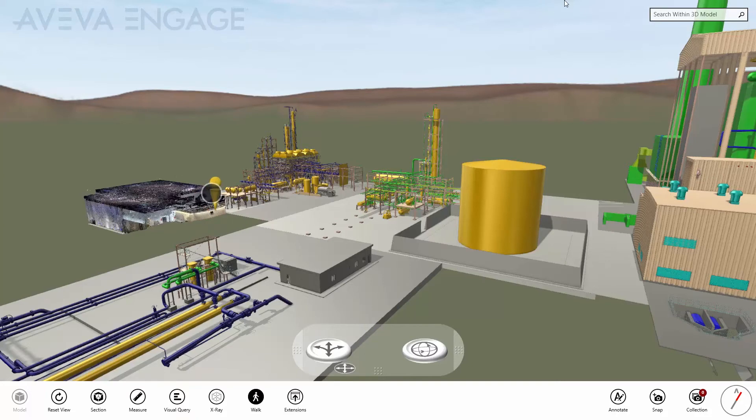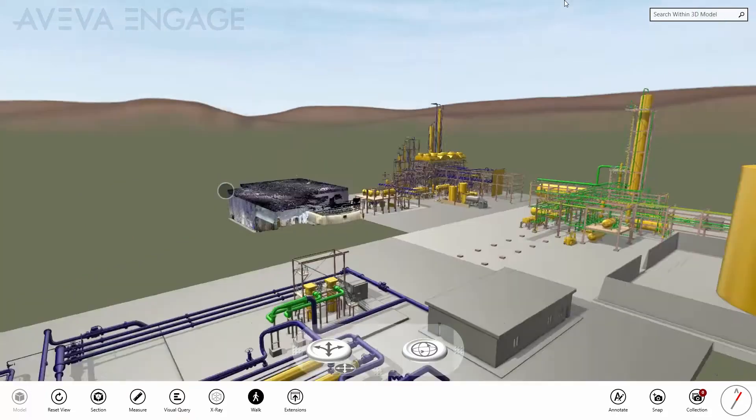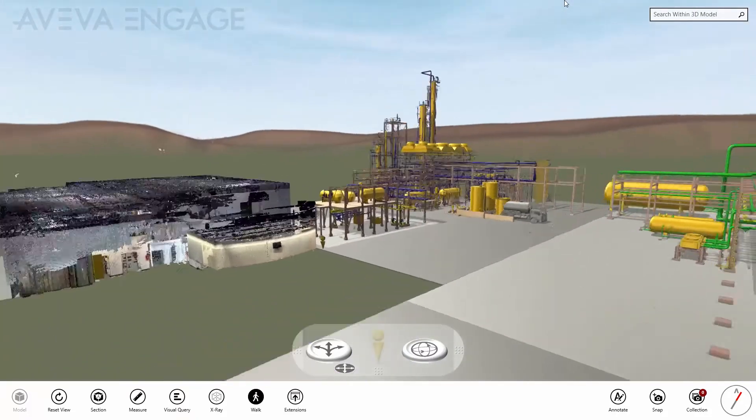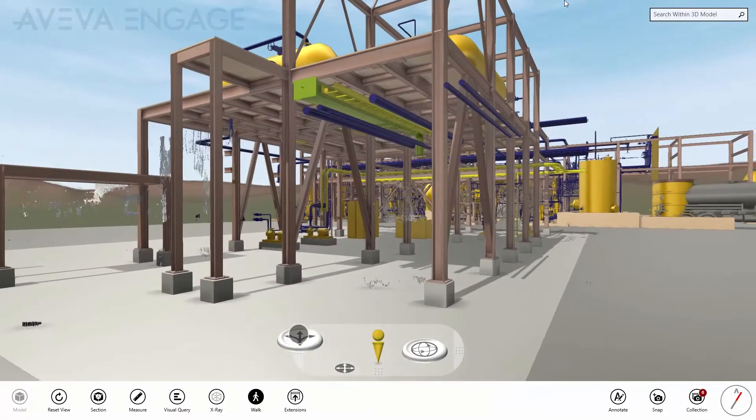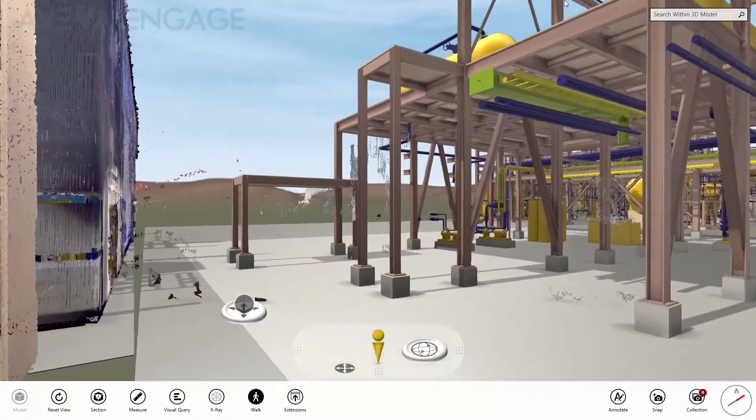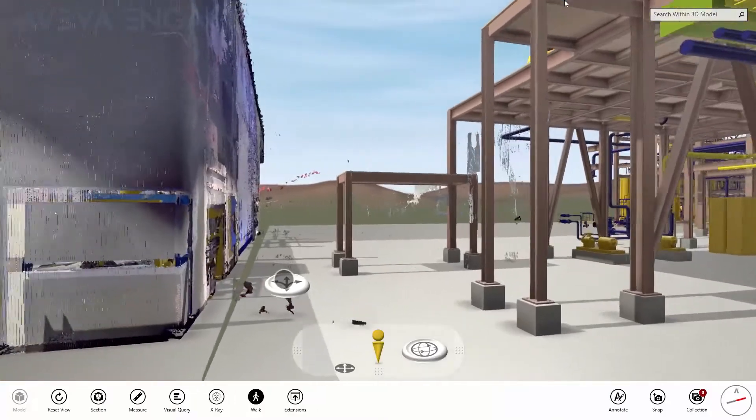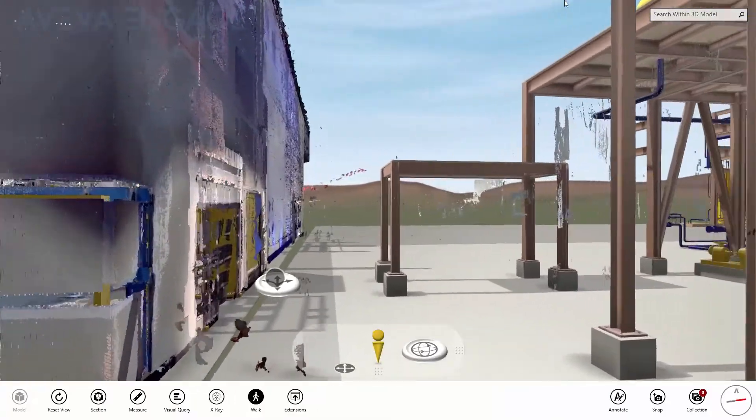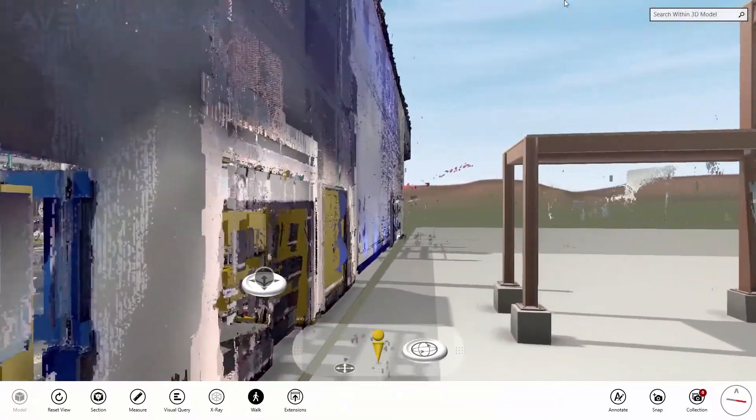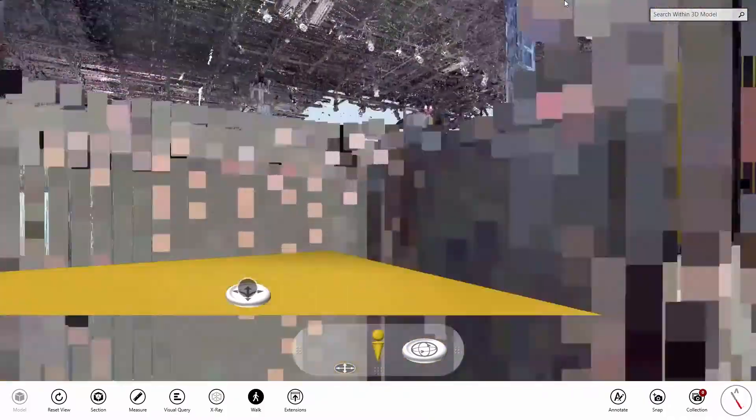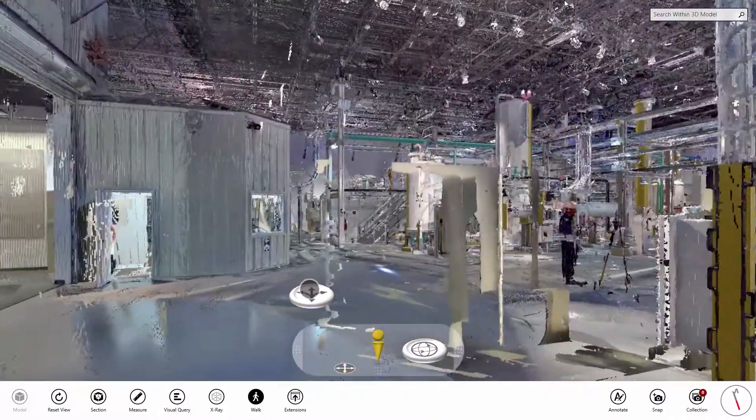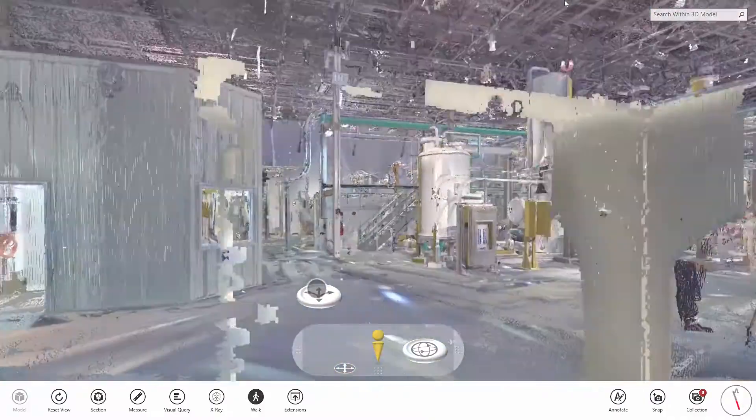Extend the benefits of 3D visualization and information management to decision-makers at all levels in all disciplines with easy access to a trusted digital representation of the true as-operating state of the asset to ensure efficient, safe, and compliant operations.